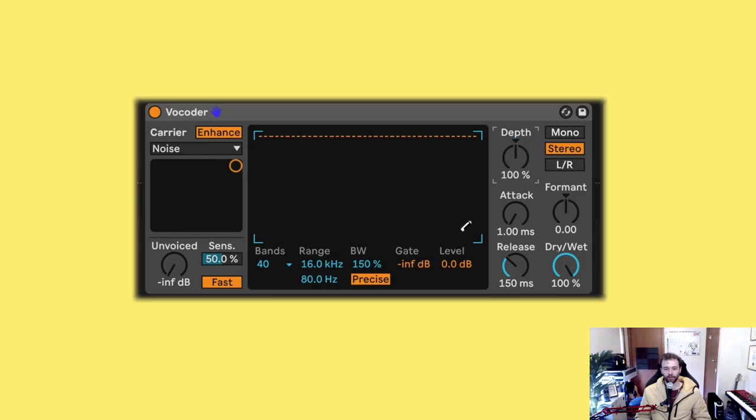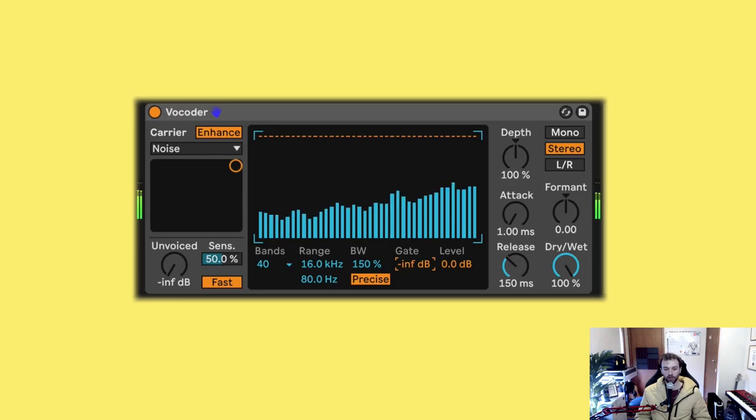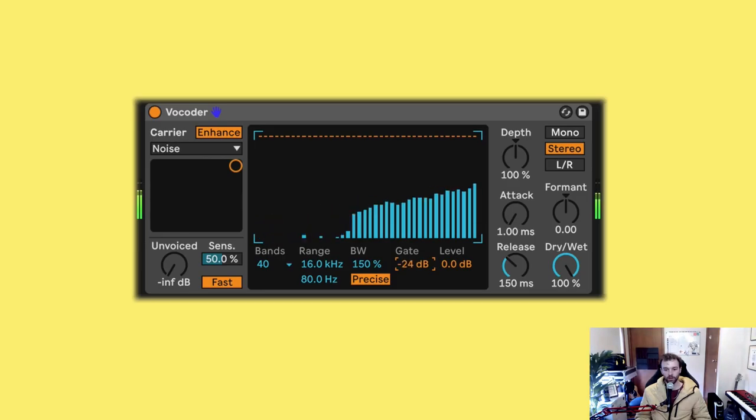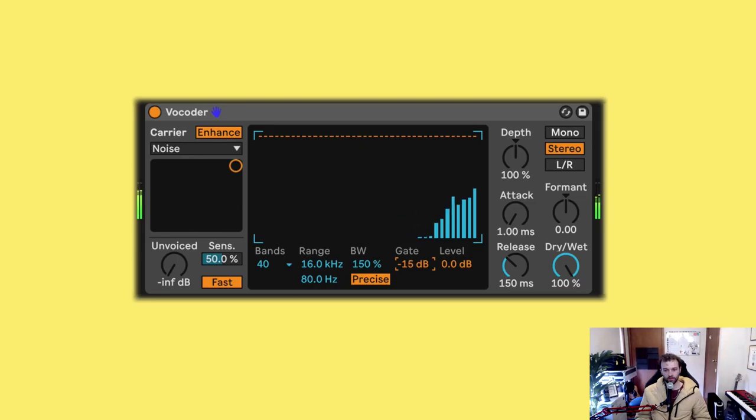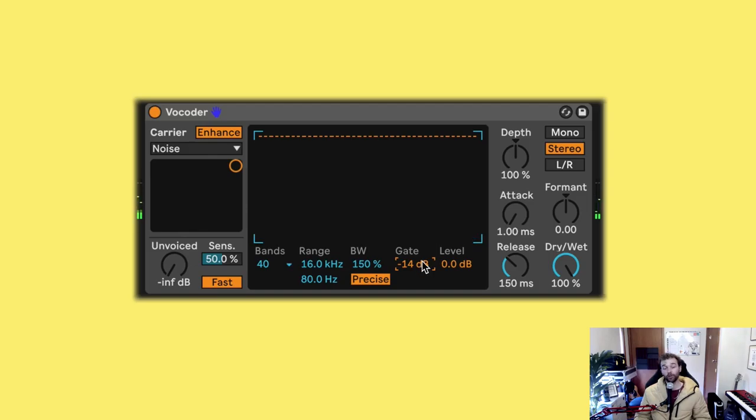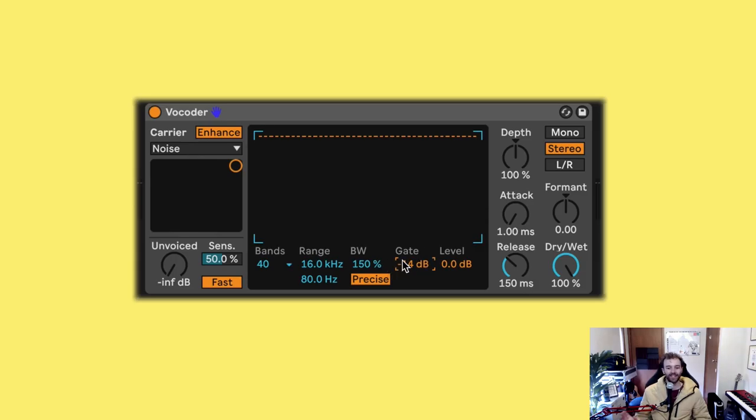Then the gate control kind of acts a little bit like a rate control in a way. If I start to increase the gate control, actually, I'm going to turn down the depth first and then increase the gate control. It has a similar effect to the depth, but not quite the same. Now you'll notice that both with the depth and the gate control, we tend to favor the high frequencies here. Now there's kind of a few different ways we can go about rectifying this.